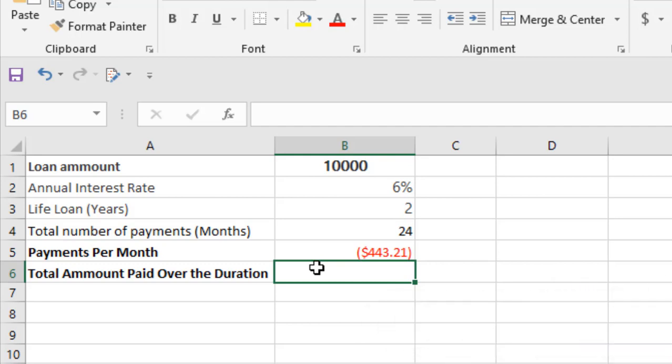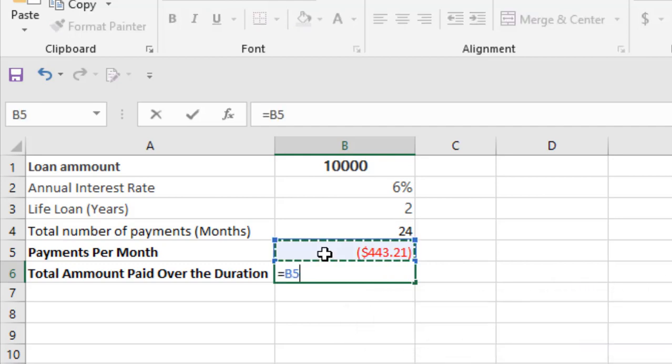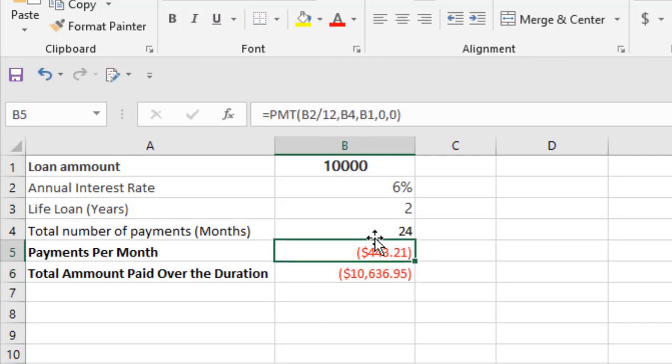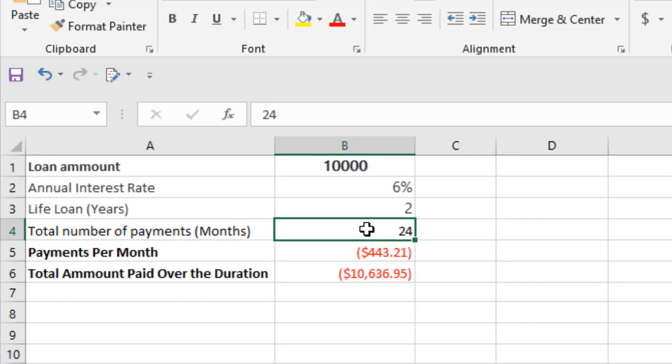So this is our monthly mortgage payment. Now if we want to consider the total loan cost, we are going to use this formula. Simple. We simply multiply the amount paid each month and total number of payments.